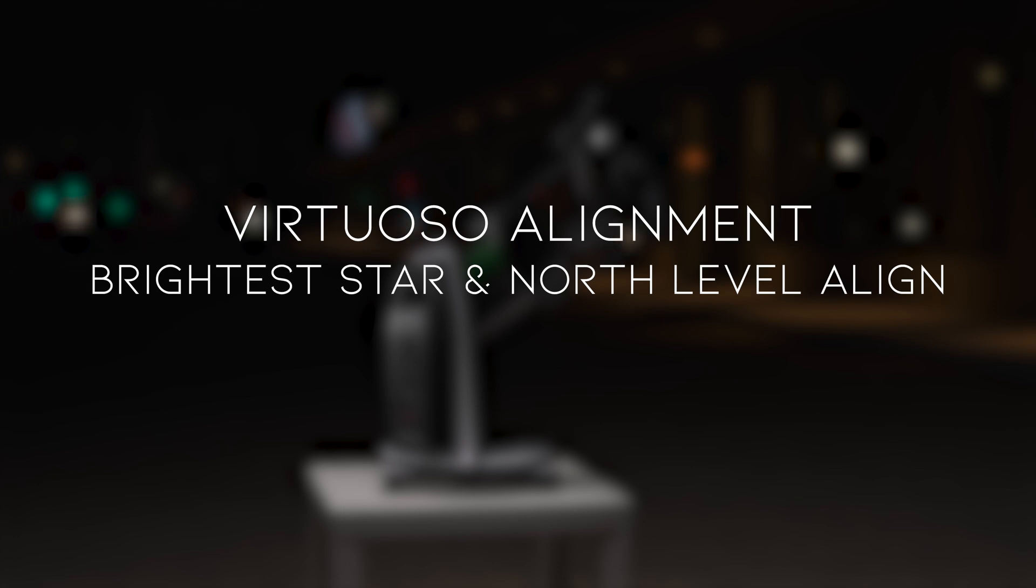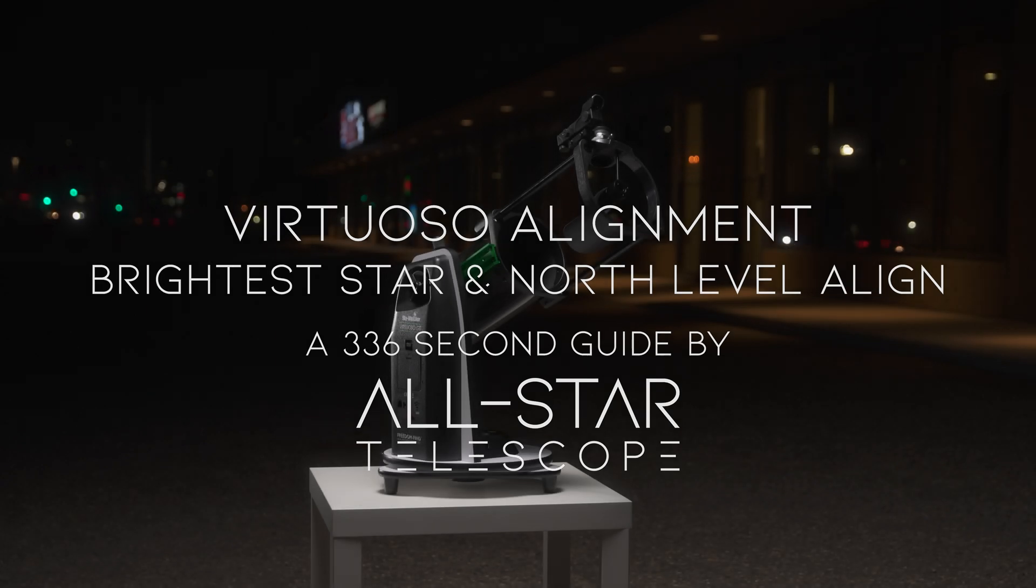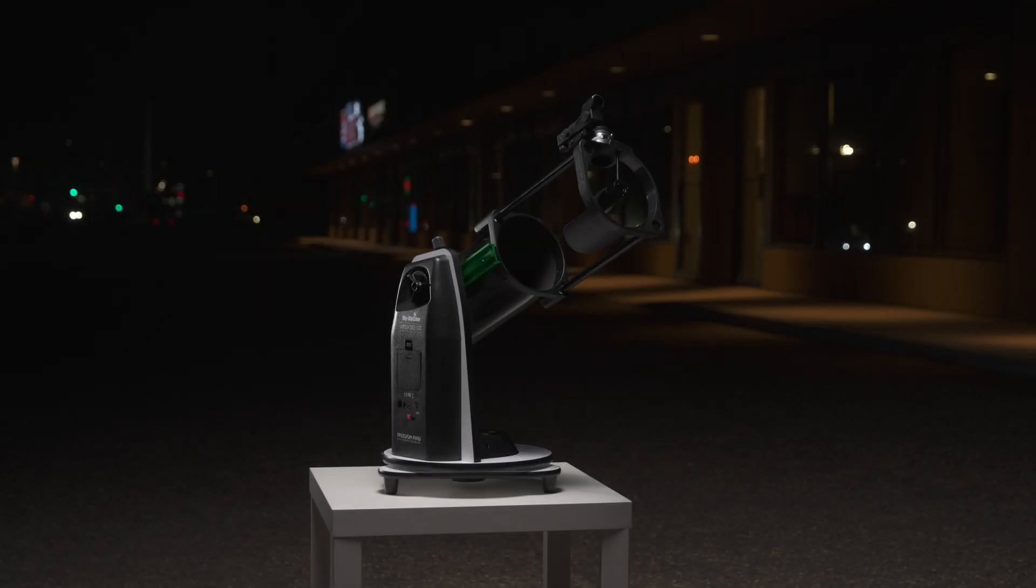Virtuoso Alignment. Brightest star and north level align. A 336-second guide by All-Star Telescope.